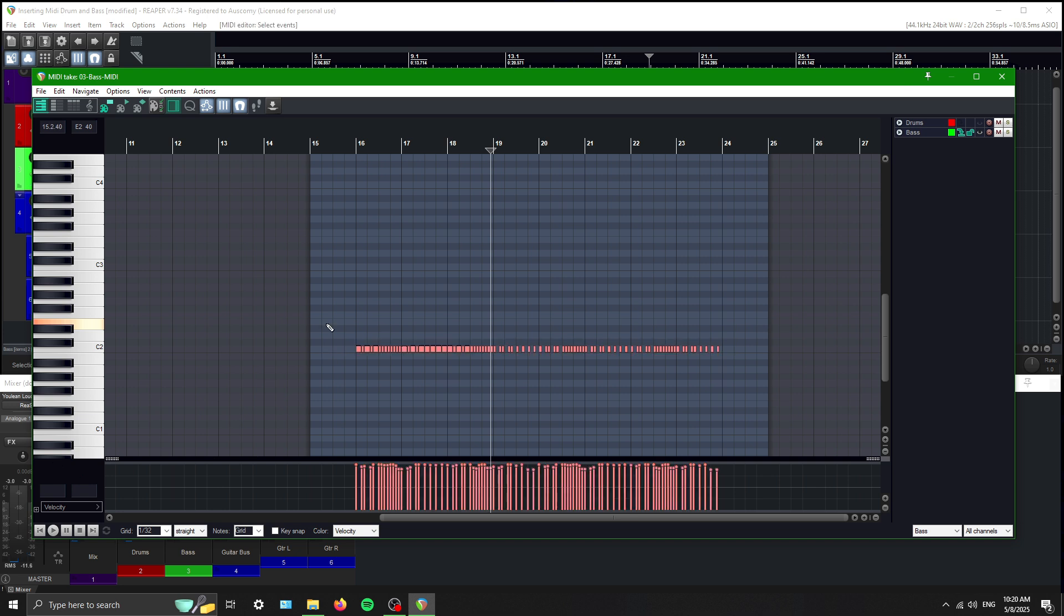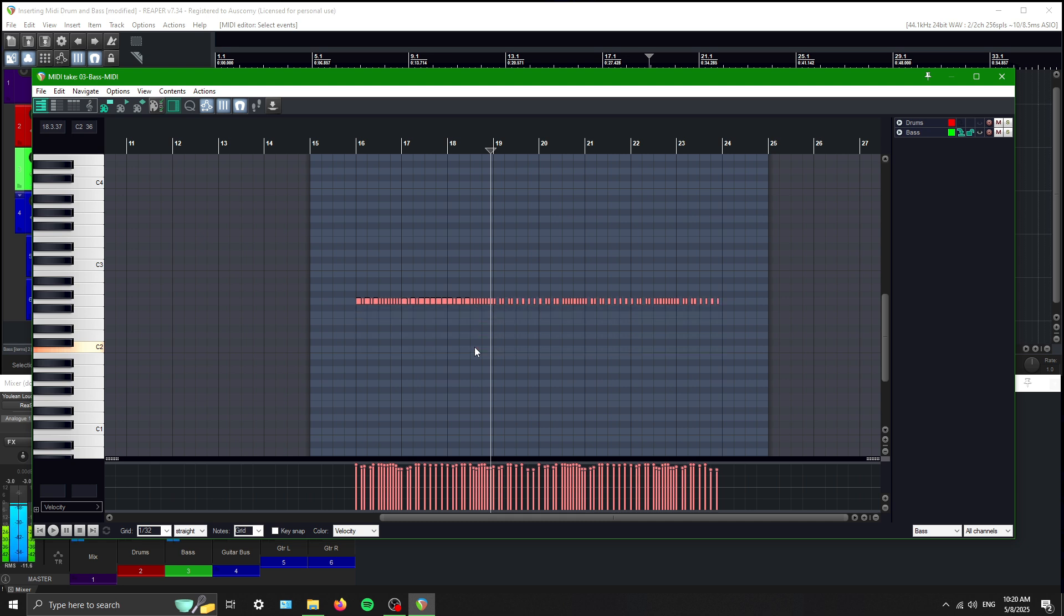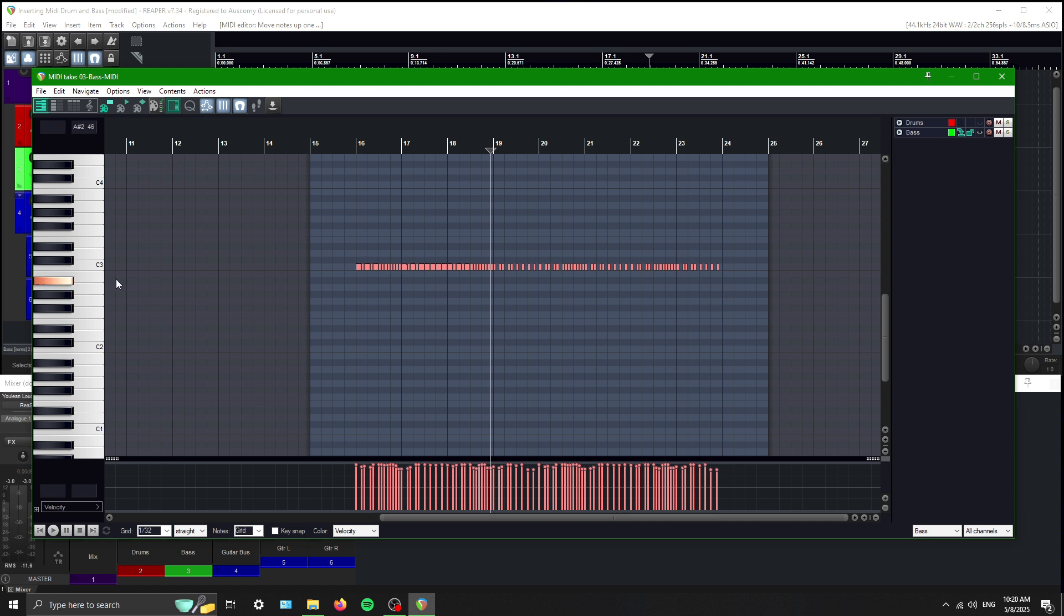So it automatically defaults to the C2. I guess it's too low. That's where C actually starts. All right, so control and up. All right, there we go. So now we can actually hear it.